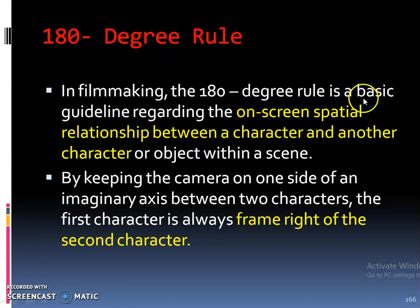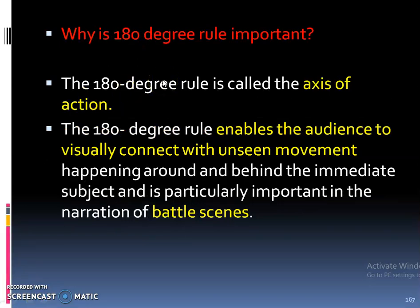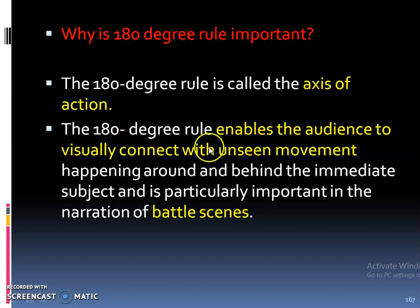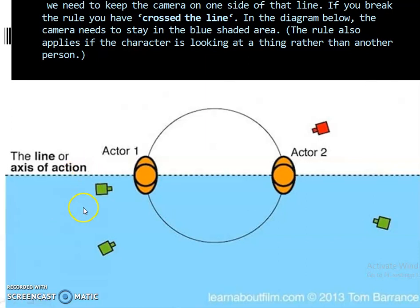What is the 180 degree rule? The 180 degree rule is a basic guideline regarding the on-screen spatial relationship between a character and another character or object within a scene. By keeping the camera on one side of an imaginary axis between two characters, the first character is always framed right of the second character. This is known as the axis of action, also called the director's line or line of action.